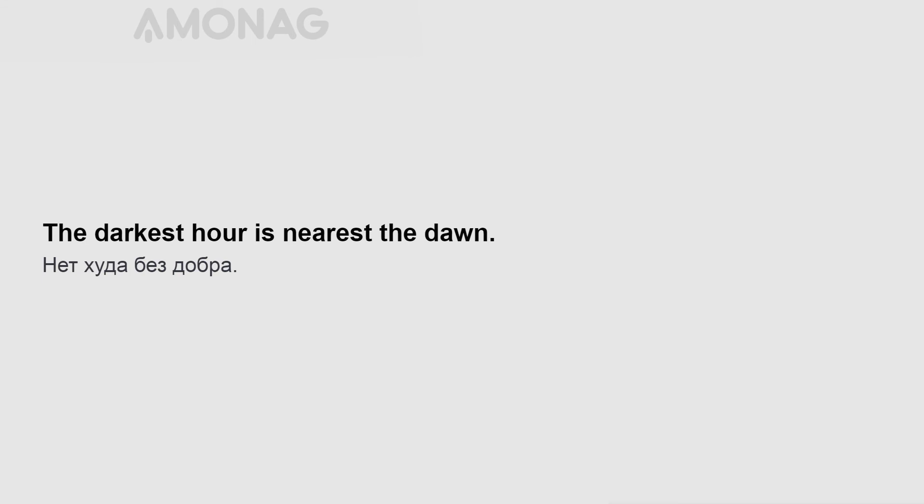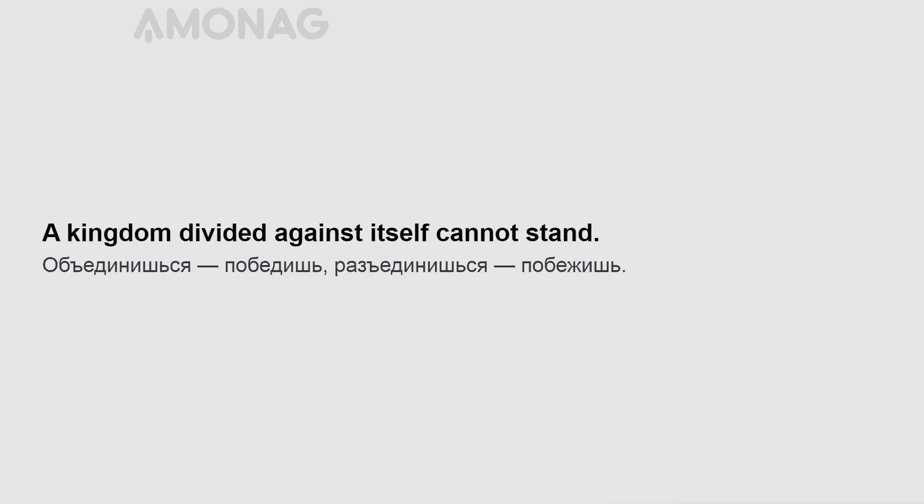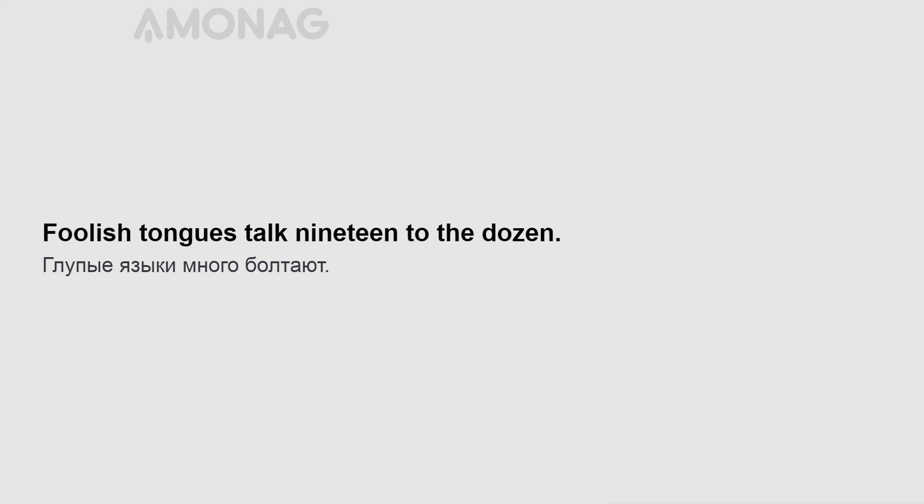The darkest hour is nearest the dawn. A kingdom divided against itself cannot stand. Foolish tongues talk 19 to the dozen.